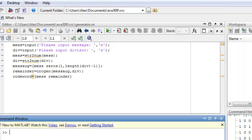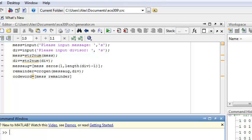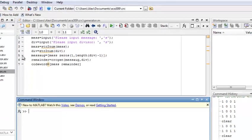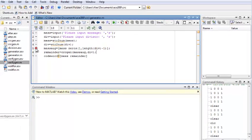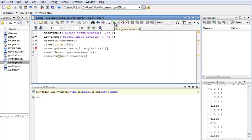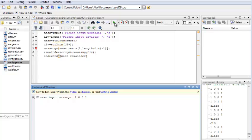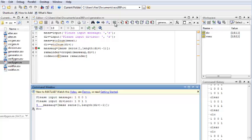Let's set up our breakpoint in line 5. And we'll run our code. If you enter message, it will be 1, 0, 0, 1. The same as in our example. And our divisor will be 0, 1, 1.